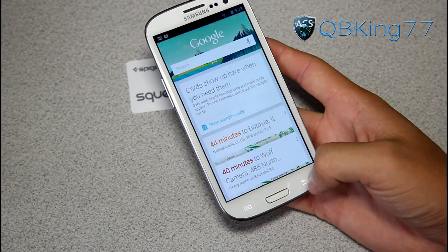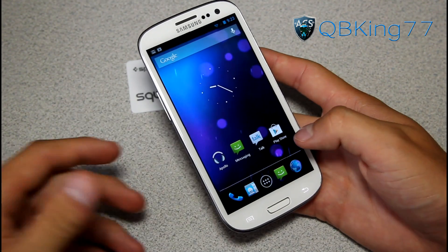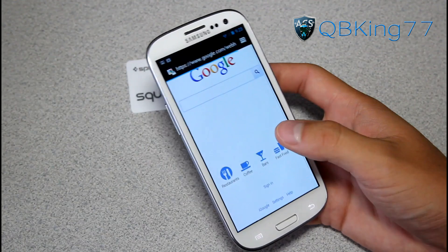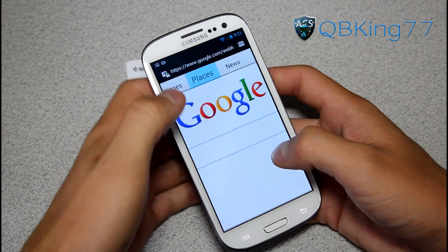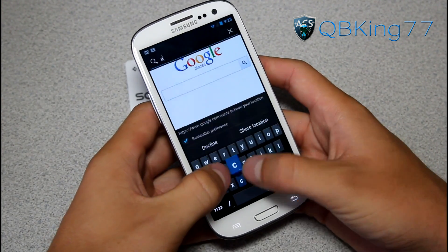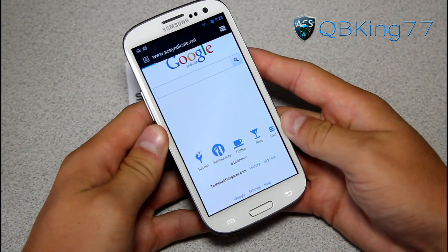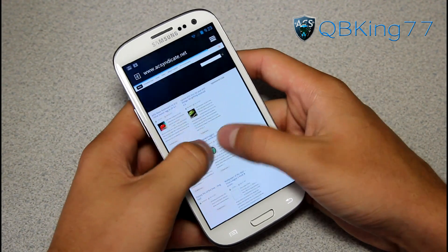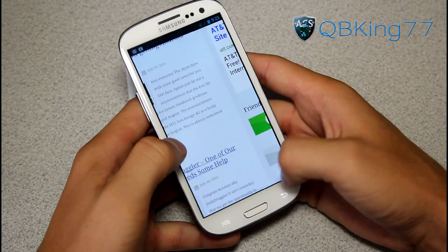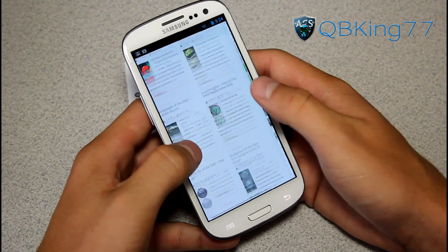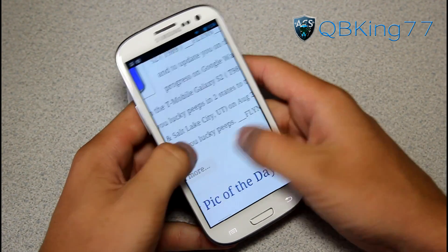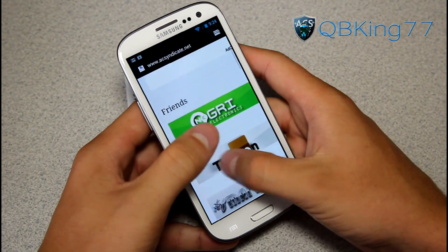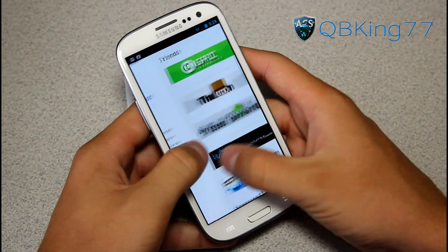It's obviously going to be a work in progress — no big deal. I am on Wi-Fi. Let's go to the browser and load up acsyndicate.net. And there we go — it loads right up. It actually feels very smooth. No lag when going in and out. Usually there'll be some kind of lag or white screen, but I haven't seen any yet. The browser appears to be very smooth.